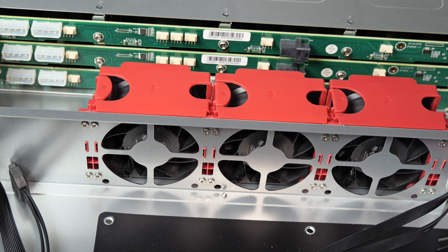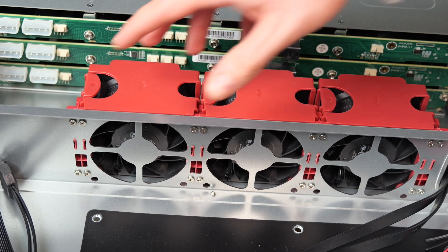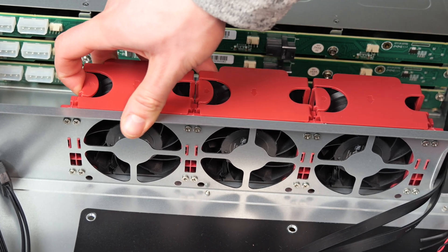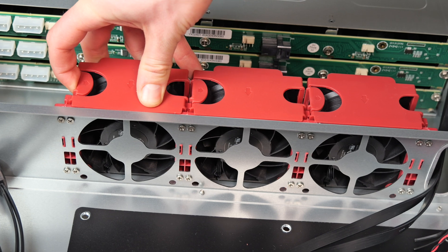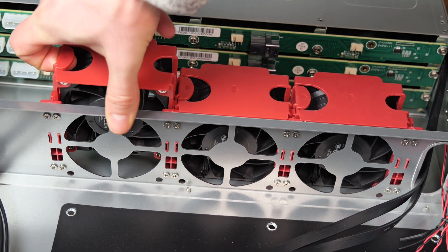Now obviously with this being a server chassis, heat dissipation is important. Silverstone does include three 80 millimeter hot swappable fans.